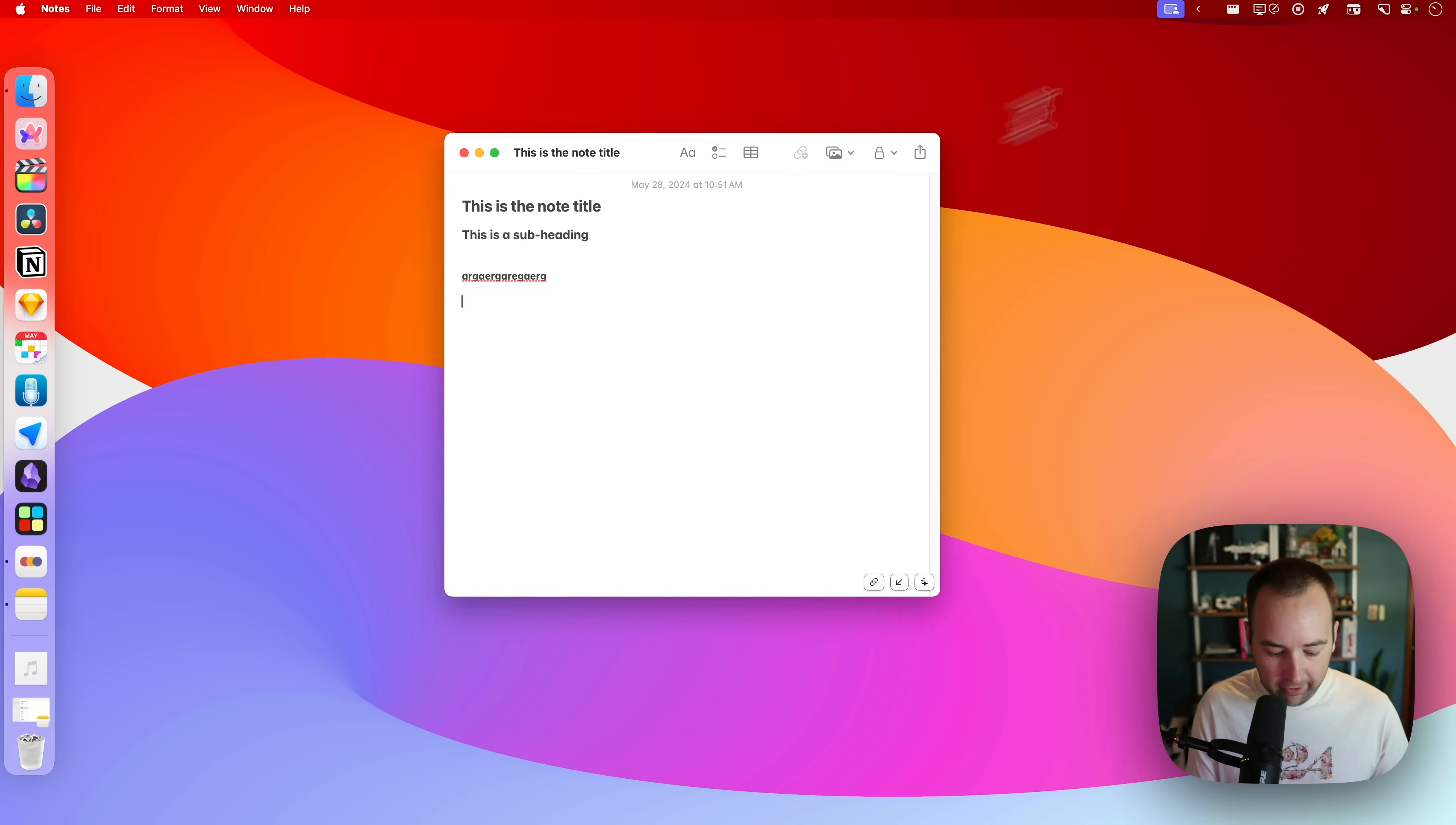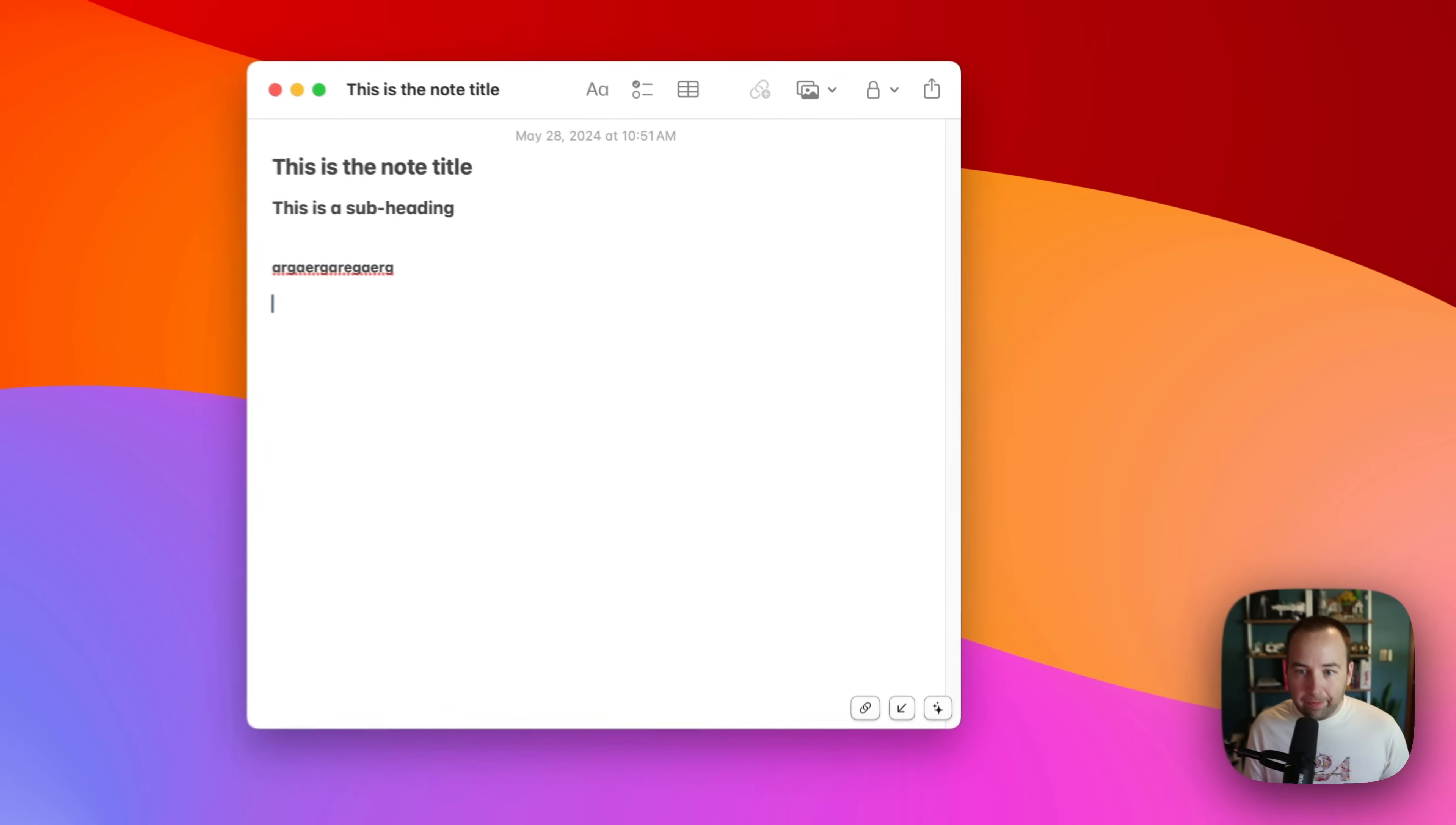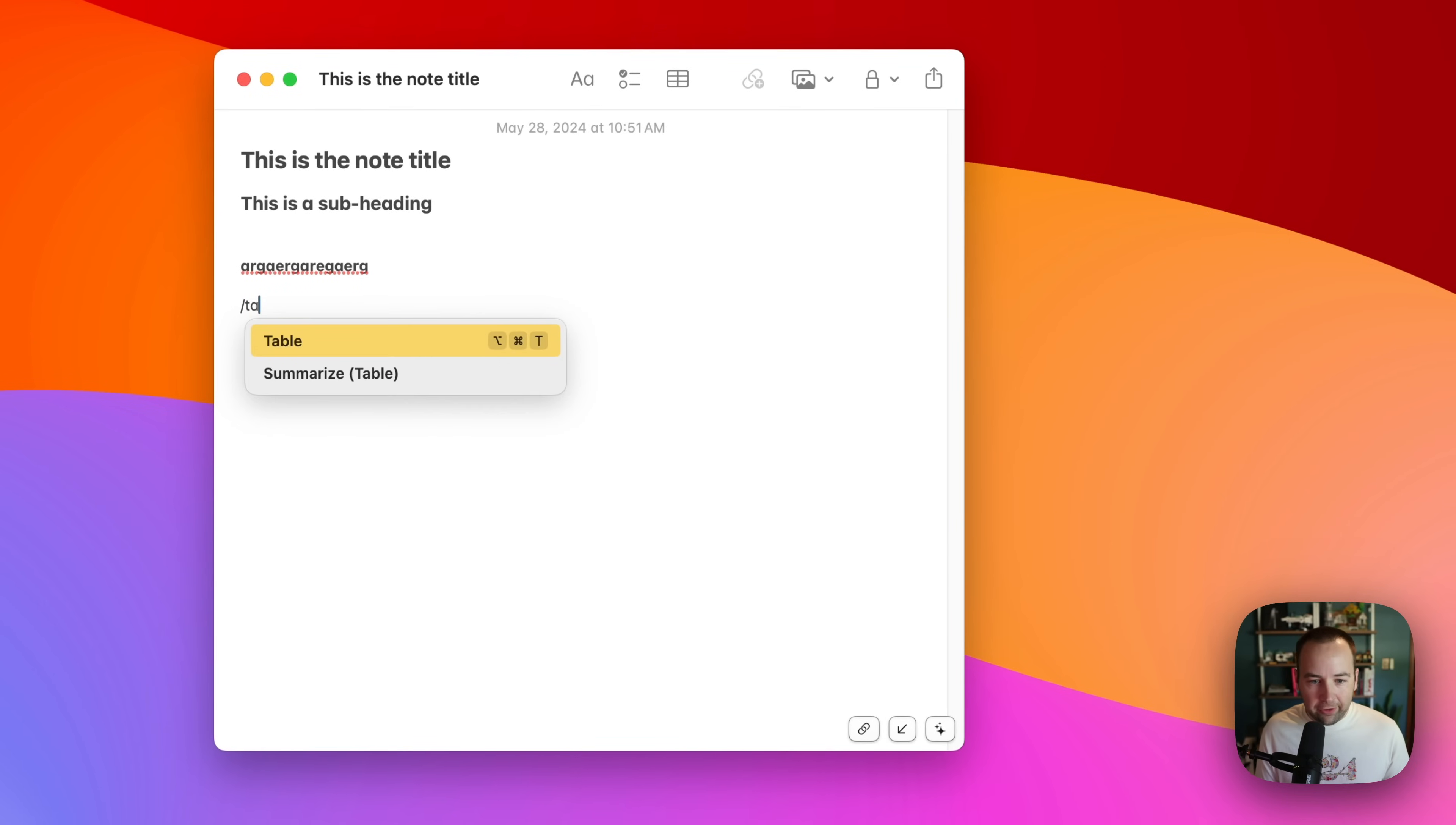So Pro Notes makes this easier. So we're going to open Pro Notes and instantly I'm going to have some new functionality. Let's say you want to add a table. Well, I just type slash, and then all my options are there.